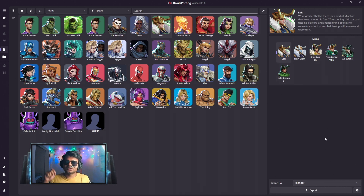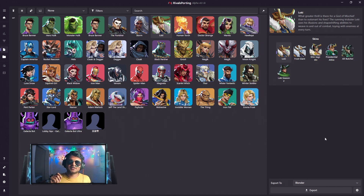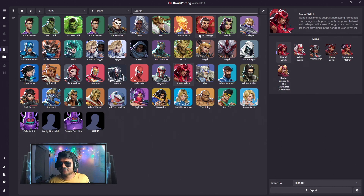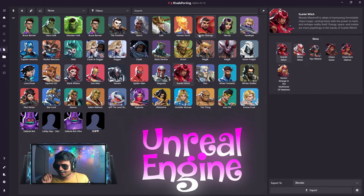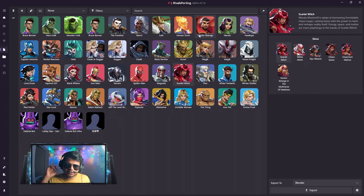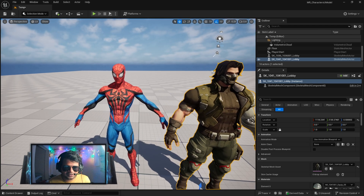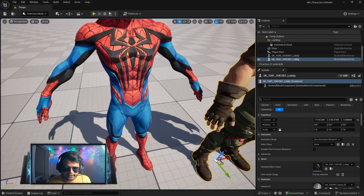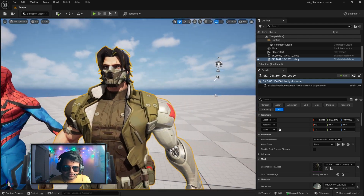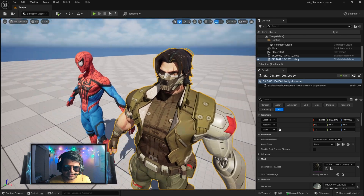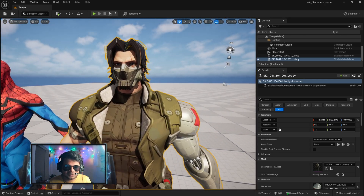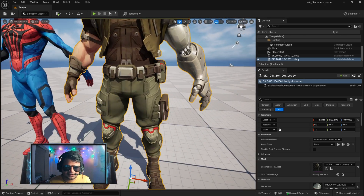This is one of the most exciting updates RivalSporting has brought so far. In this update, you can import Marvel Rivals characters into Unreal Engine — fully textured. As you can see, I have imported Spider-Man and he is fully textured, and I have also imported the Bucky skin which is also fully textured.